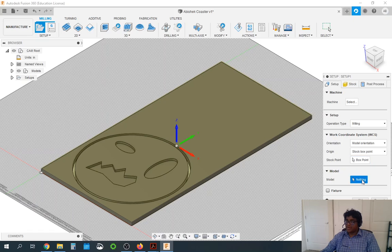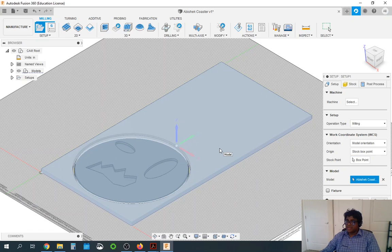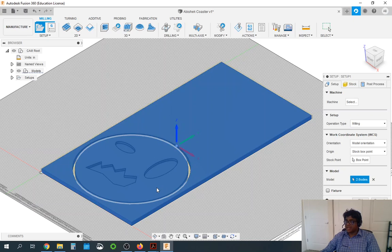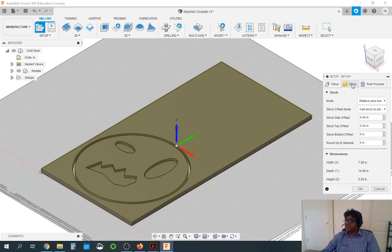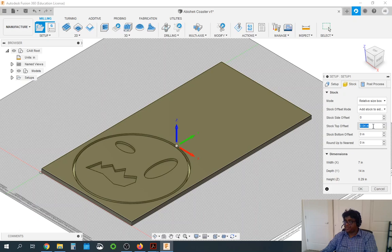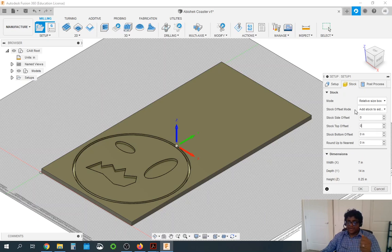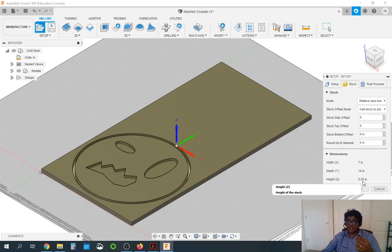Make sure the center is at the bottom. Then we need to select the model as well, so click model and make sure you select both the stock as well as the body and the inner circle — that shows up as two bodies. In the stock, make sure we do not add any side offset — make sure this is 0. We are in relative size box mode and everything is 0. You can confirm that at the bottom: X dimension is 7, Y dimension is 14, and Z is 0.25, which is exactly our stock size. Press OK.